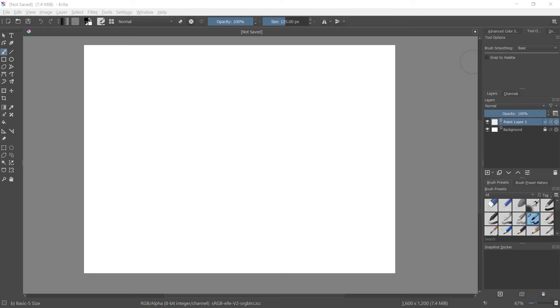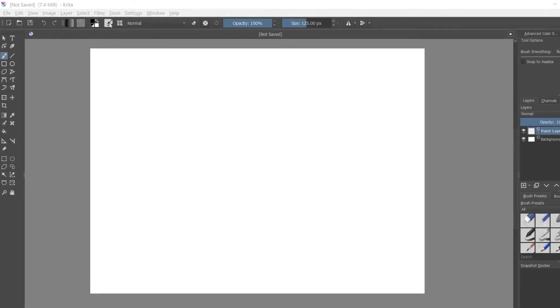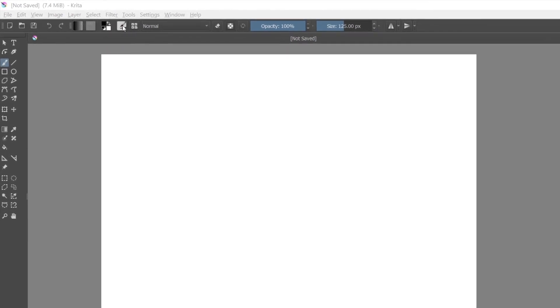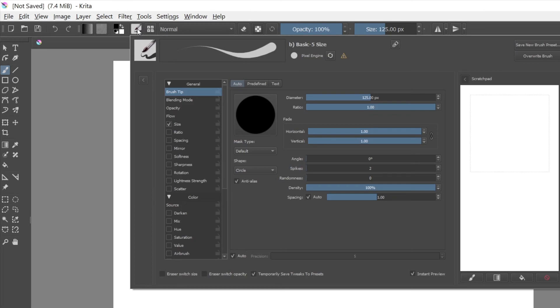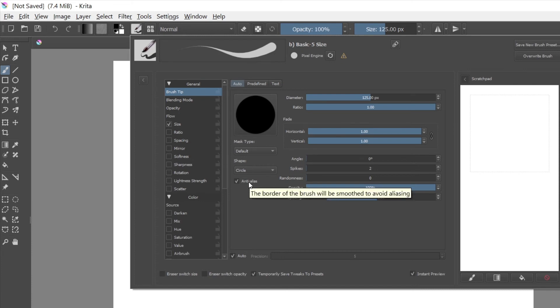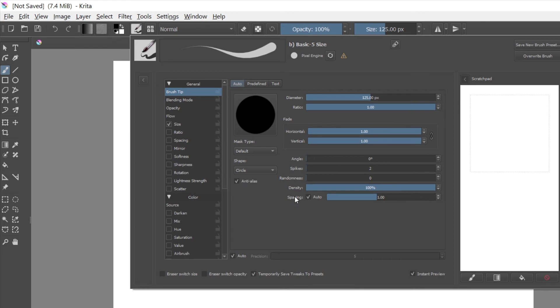Click on this button here, it'll show menus here on the left. Click on the one that says brush tip under general, and then over here you'll see a bunch of settings. The only ones that matter to us for making straight smooth lines are anti-alias and spacing here.